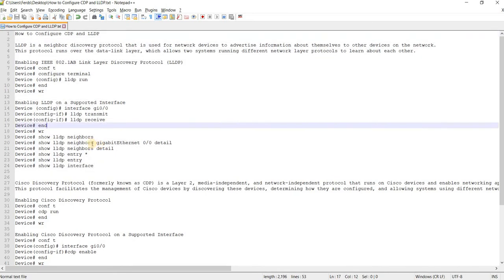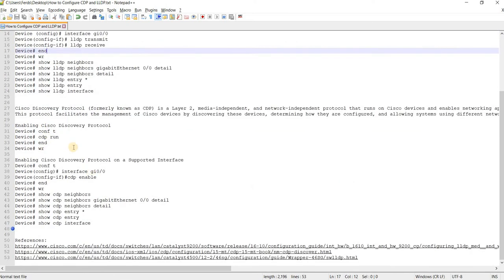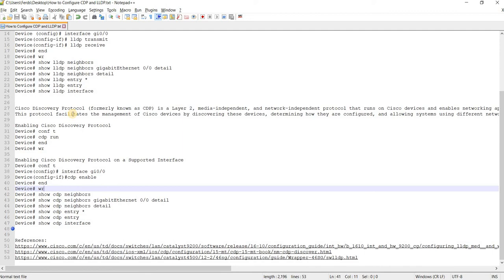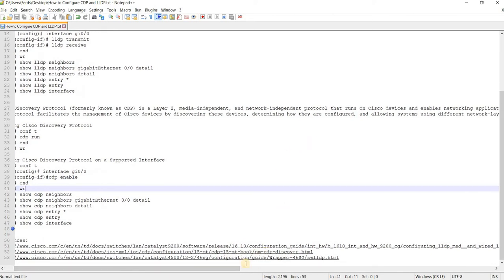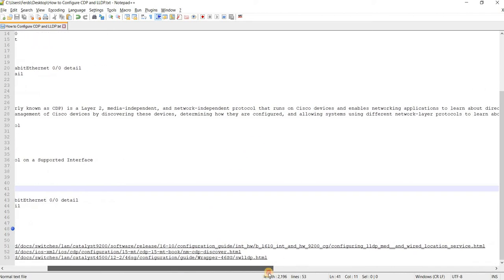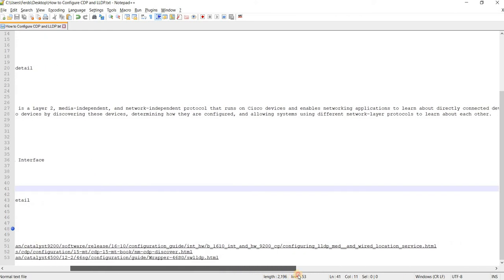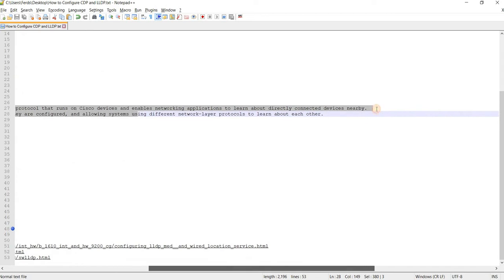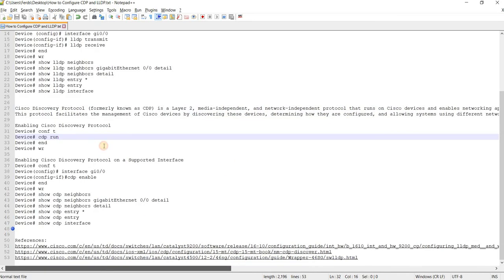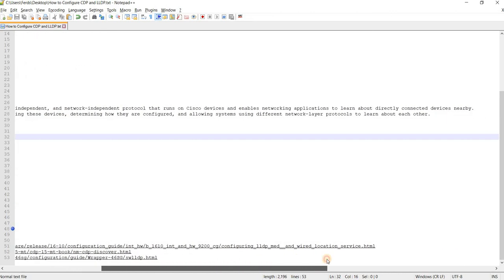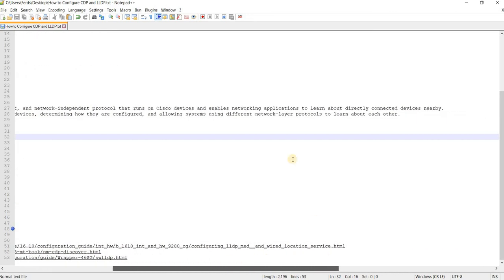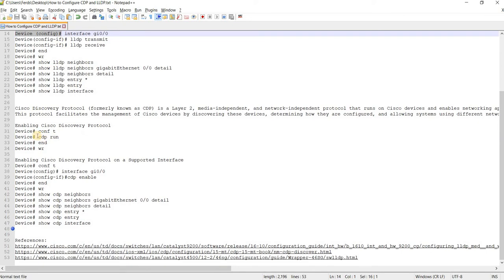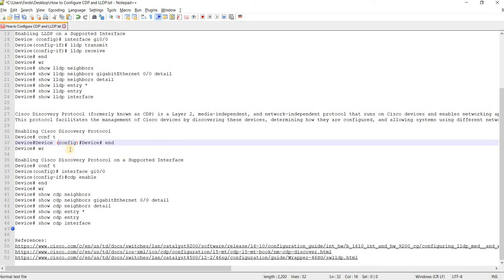That's for LLDP. And this is for CDP or Cisco Discovery Protocol. It's also a layer 2 protocol, media-independent and network-independent protocol that runs on Cisco devices and enables networking applications to learn about directly connected devices nearby.